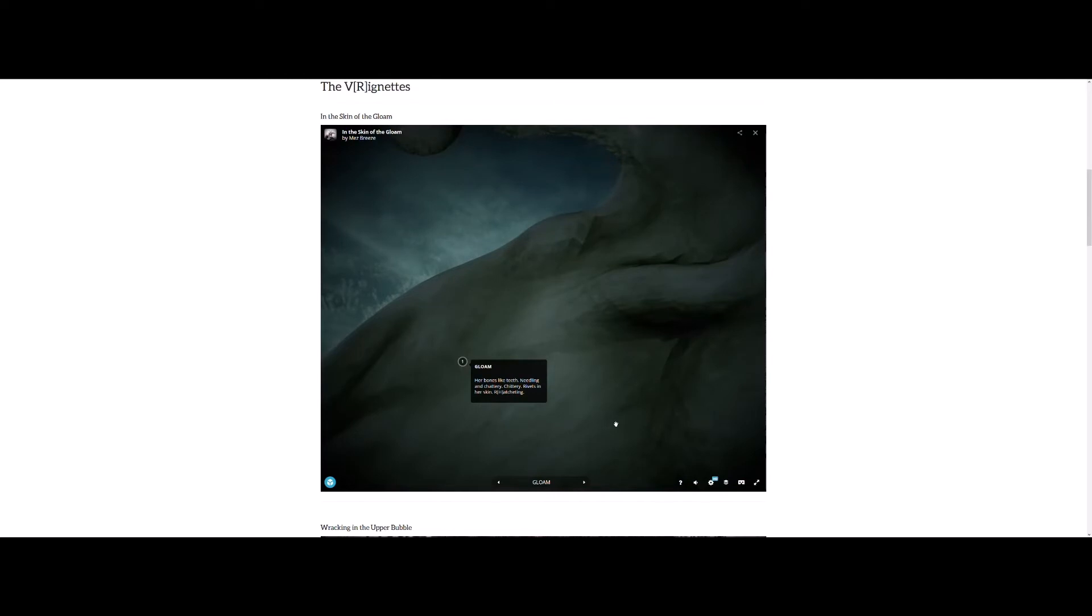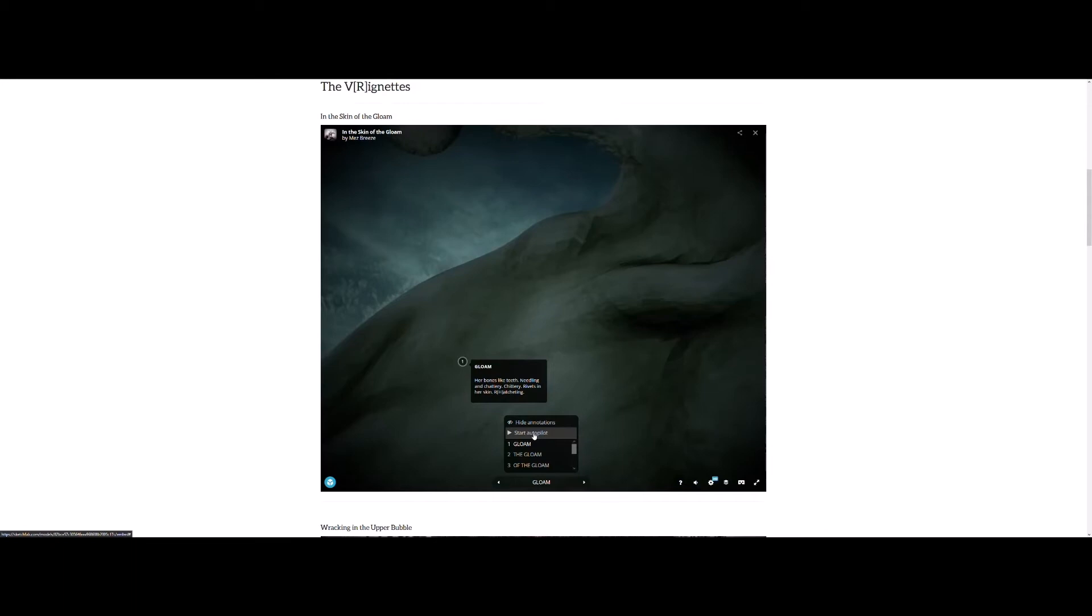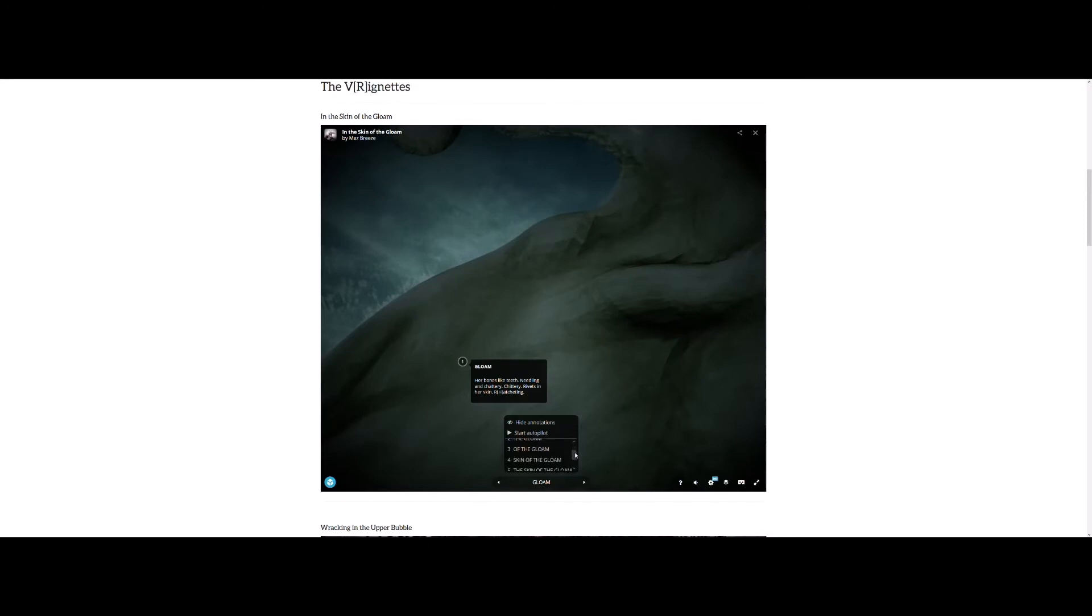So as you go through each work, you have the option to hide the annotations. You can start autopilot which will actually take a manual playthrough of the work so you don't actually have to have any click-throughs and it reduces the interactive aspect of the work but it plays out like a VR film. And you also have here the actual index titles for each storyline. So that itself almost reads like a poem, and that was obviously intentional.